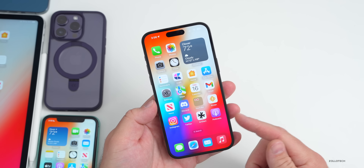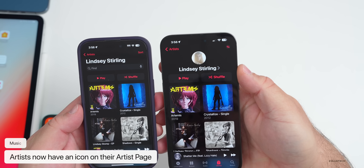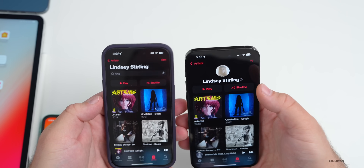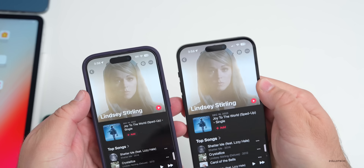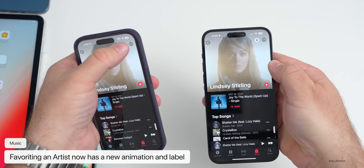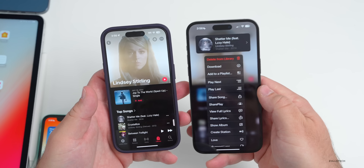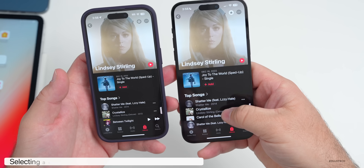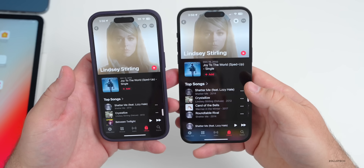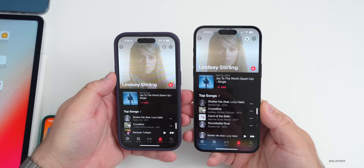In the Music app, under Library and an artist's page, there's now an artist icon at the top. On the artist page itself, you can now favorite the artist by tapping the star, and a 'Favorite' label appears at the bottom — a small but notable change from 16.3.1. When pressing and holding a song and selecting 'Play Next,' a new graphic now appears at the bottom of the screen confirming the action, replacing the large center icon from before.